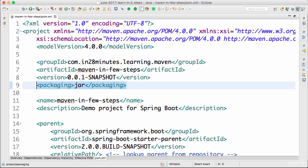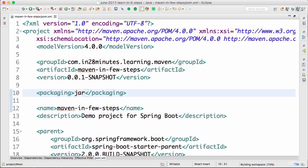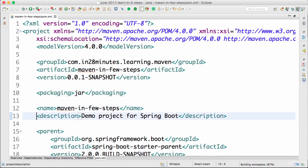Packaging indicates how you would want to package the output of this specific project. We are developing a Java project, so we are putting it as a jar. The packaging can be jar, war, or ear. War is a web archive — when you develop web applications, use a war. Ear is an enterprise archive, and an ear can contain multiple war files. Here we are defining the kind of project we are doing — a Java application — along with the name and description of the project.